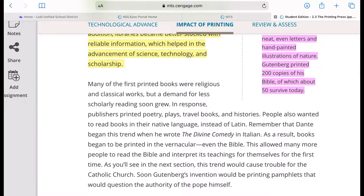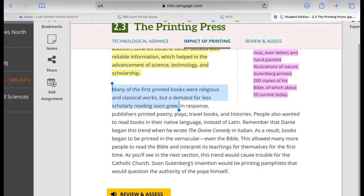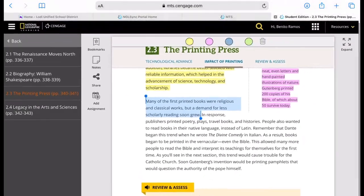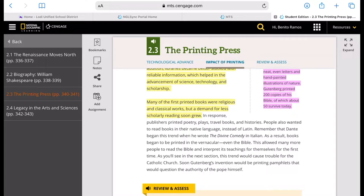We will learn more about the impact of this printing of the Bible in our next section when we discuss the Reformation. Indeed, the invention of the printing press is a turning point in history. It transformed the way people acquire information, process them, and even pass them to others. So it massively improved the quality of life.